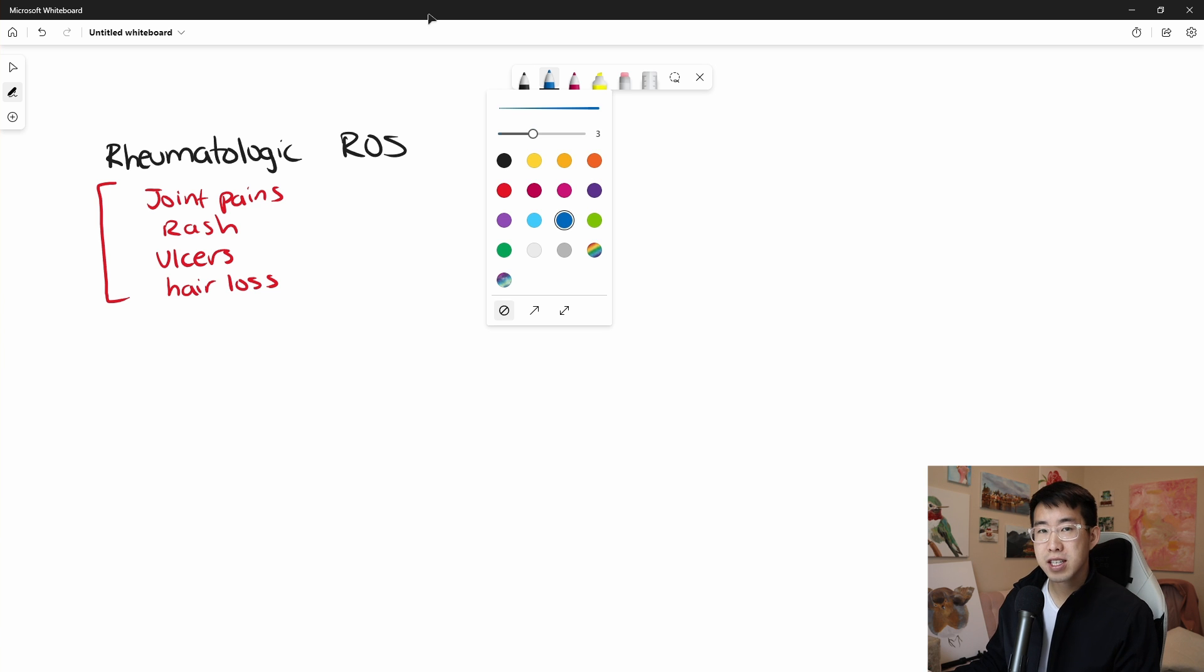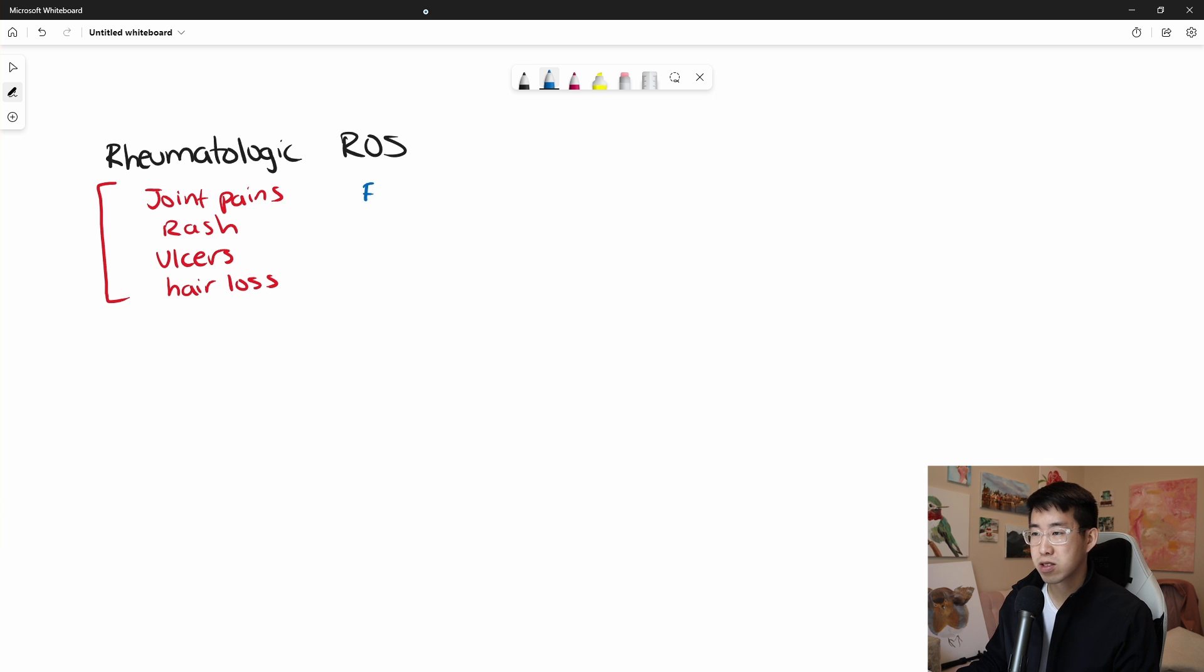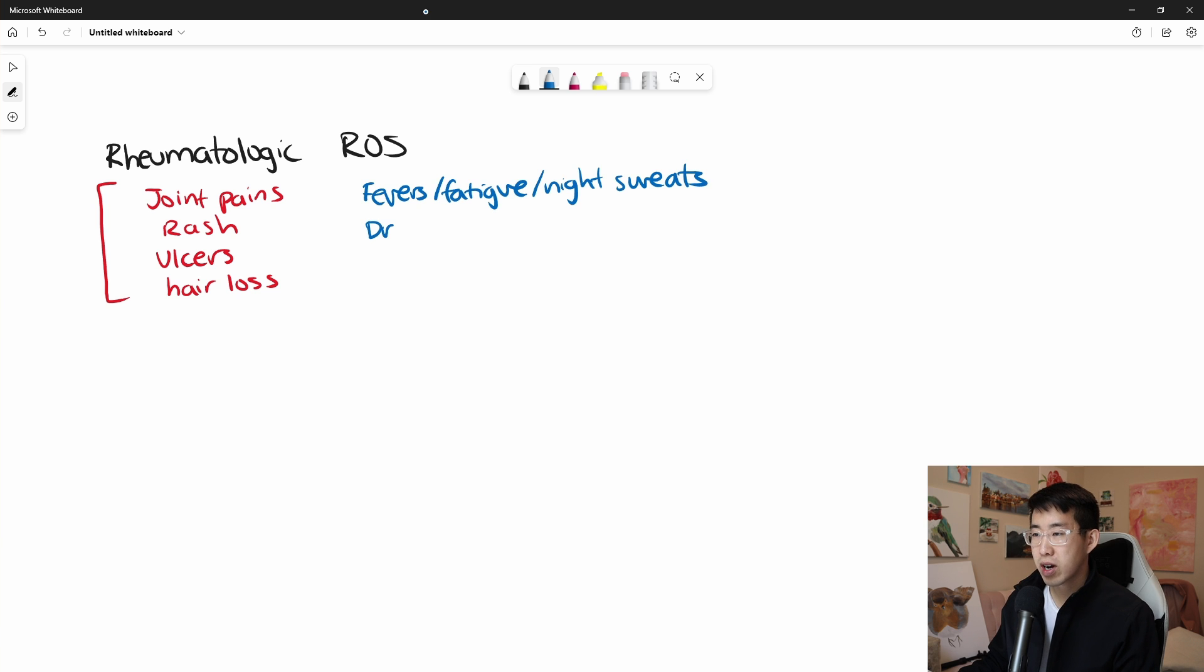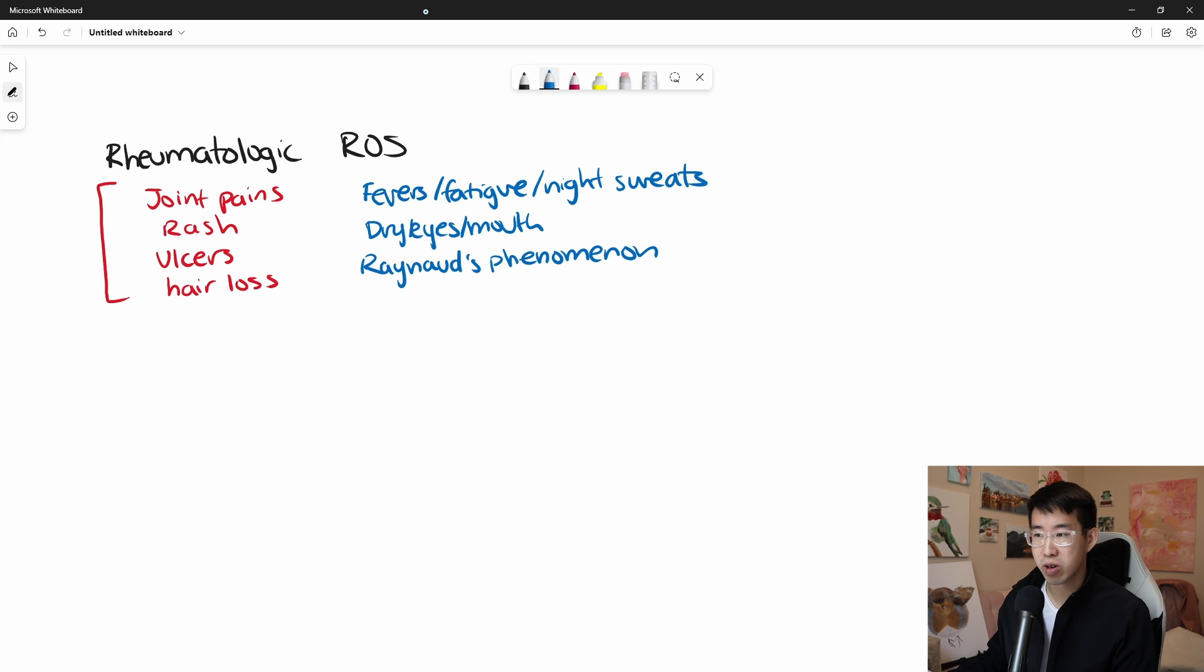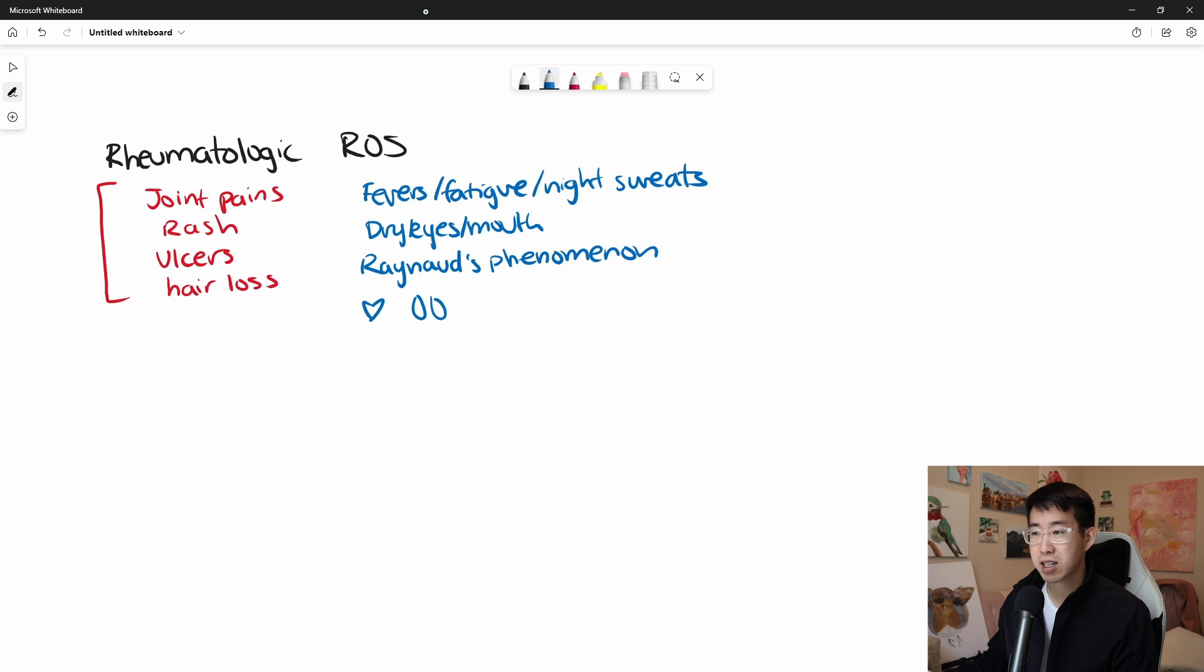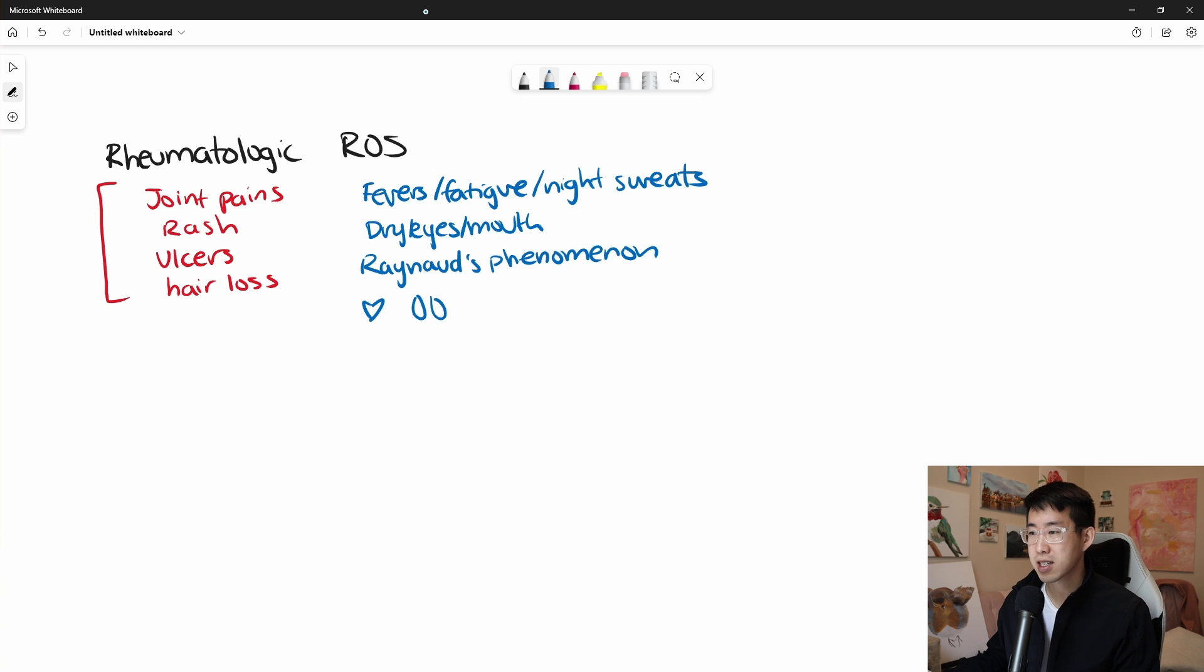Obviously, there are a ton more symptoms that lupus can cause. For example, it can cause any sorts of vague, nonspecific symptoms like fevers, fatigue and night sweats, dry eyes and dry mouth, Raynaud's phenomenon. And obviously, if you're just trying to make a diagnosis of possible lupus, you would go through an extensive review of any cardiac symptoms, any lung symptoms like chest pain with breathing, pleuritis, any signs of interstitial lung disease, any kidney problems.